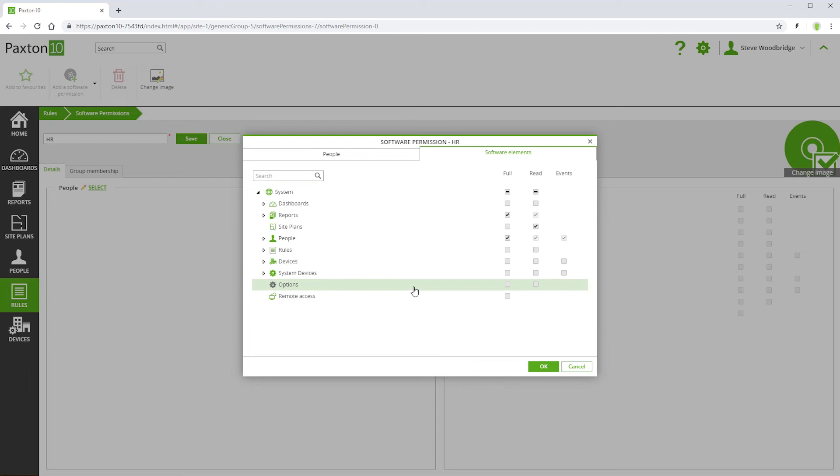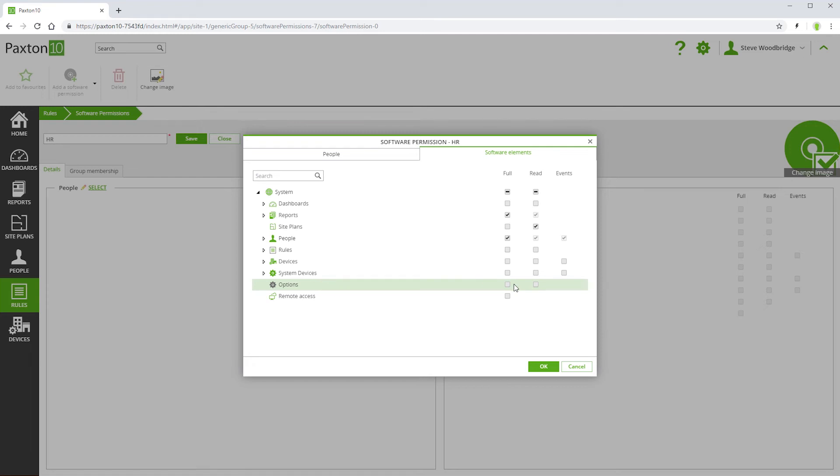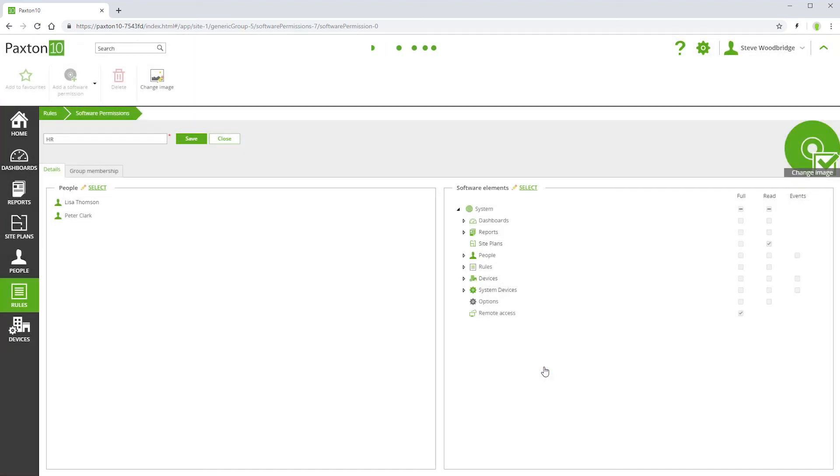Permission to view and edit the system settings can be determined using the options software element. Permission to use the Paxton 10 software remotely can be determined using the remote software element.